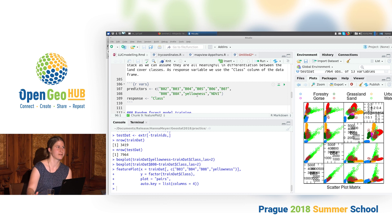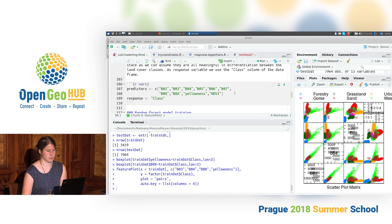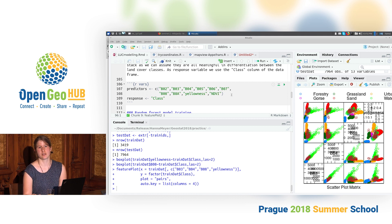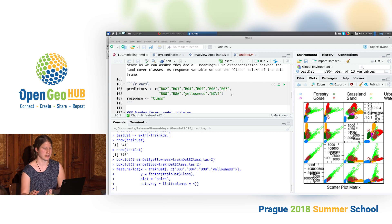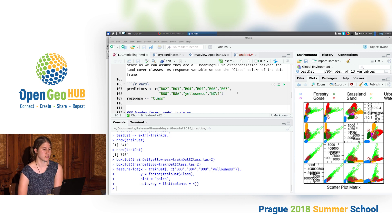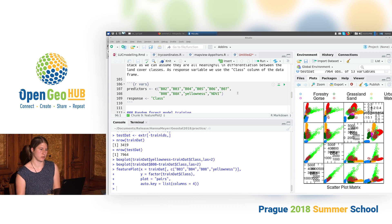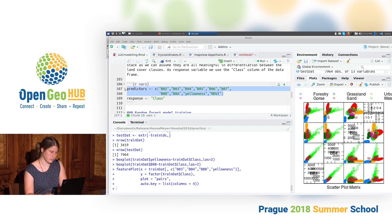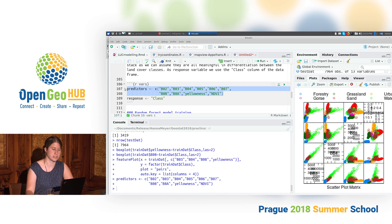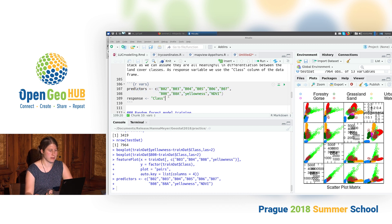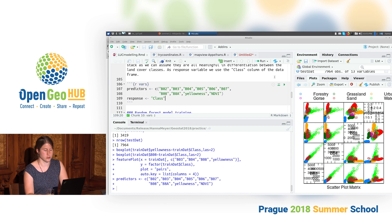Now we move on to the actual model training. The first point is to define which predictor variables we want to use. Since we only have satellite spectral information without problematic spatial variables, I'm going to use all the spectral bands I have available, plus the yellowness index and the NDVI, as predictor variables for the model. The response variable will be the land cover class.